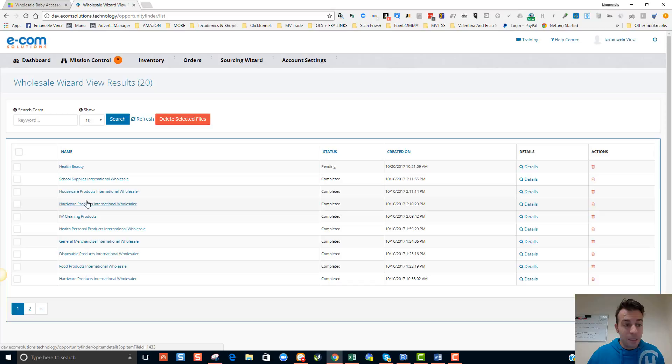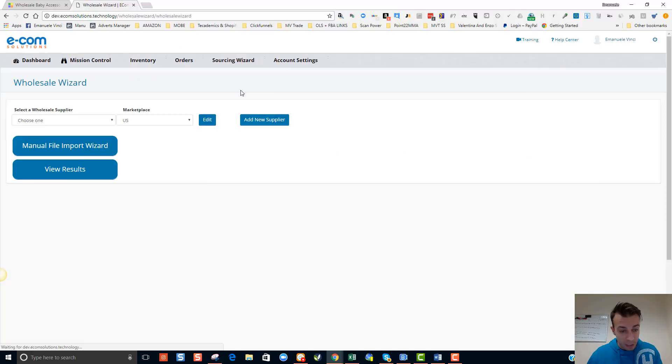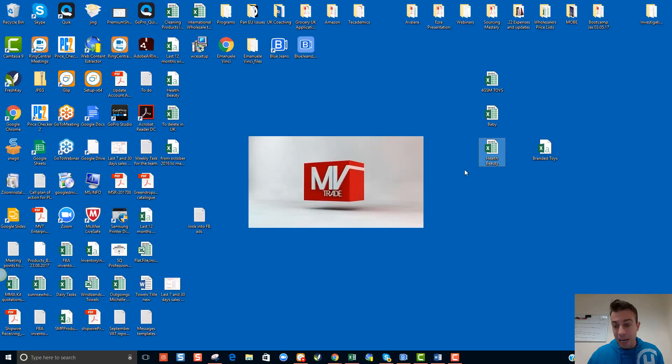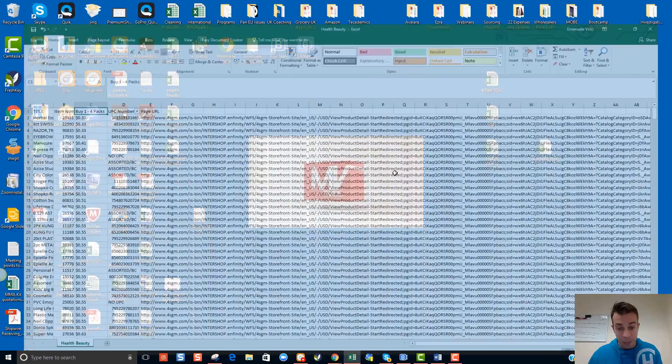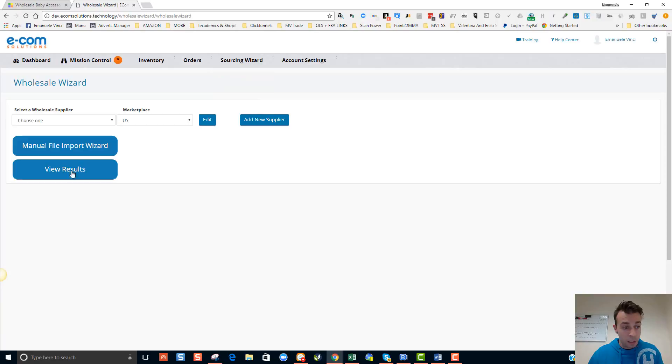Here is where the magic starts happening. Whilst this particular file is still pending, I can go ahead and add another couple of sheets to show you the power of the wholesale wizard and how it is able to find good deals. The next category I'd like to add is the baby category.